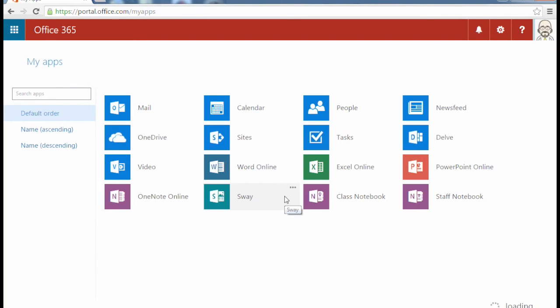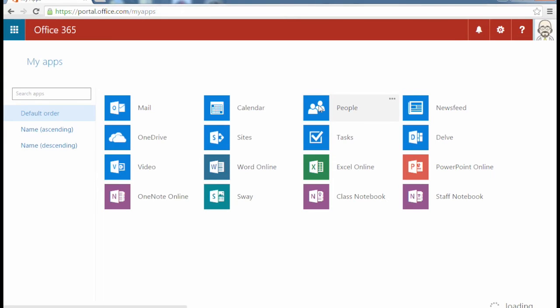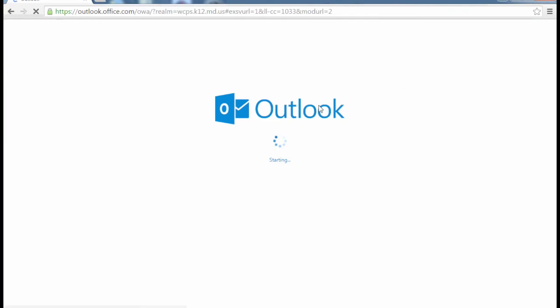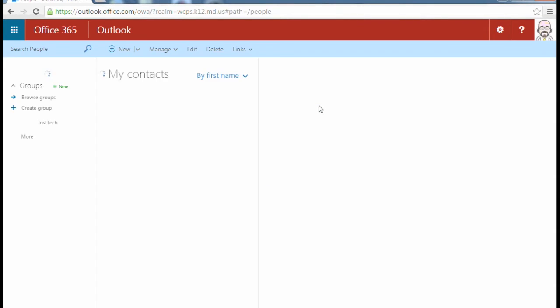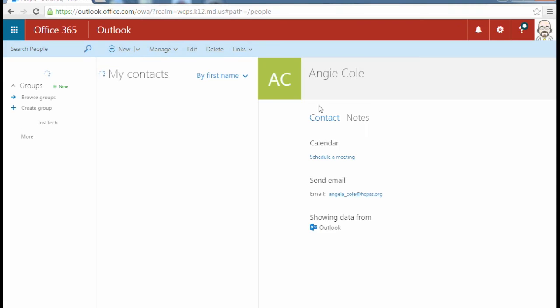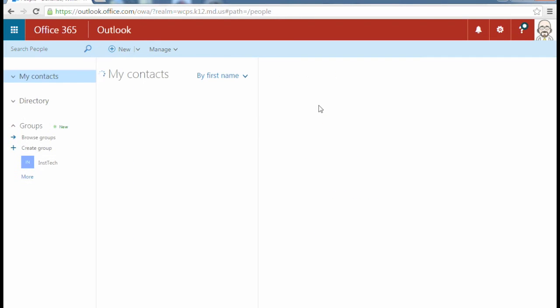To create a contact distribution list in Office 365 for your email, the first thing you're going to do is go to people. It's going to launch your Outlook, but it's going to bring up the people person or your contact person within Outlook.